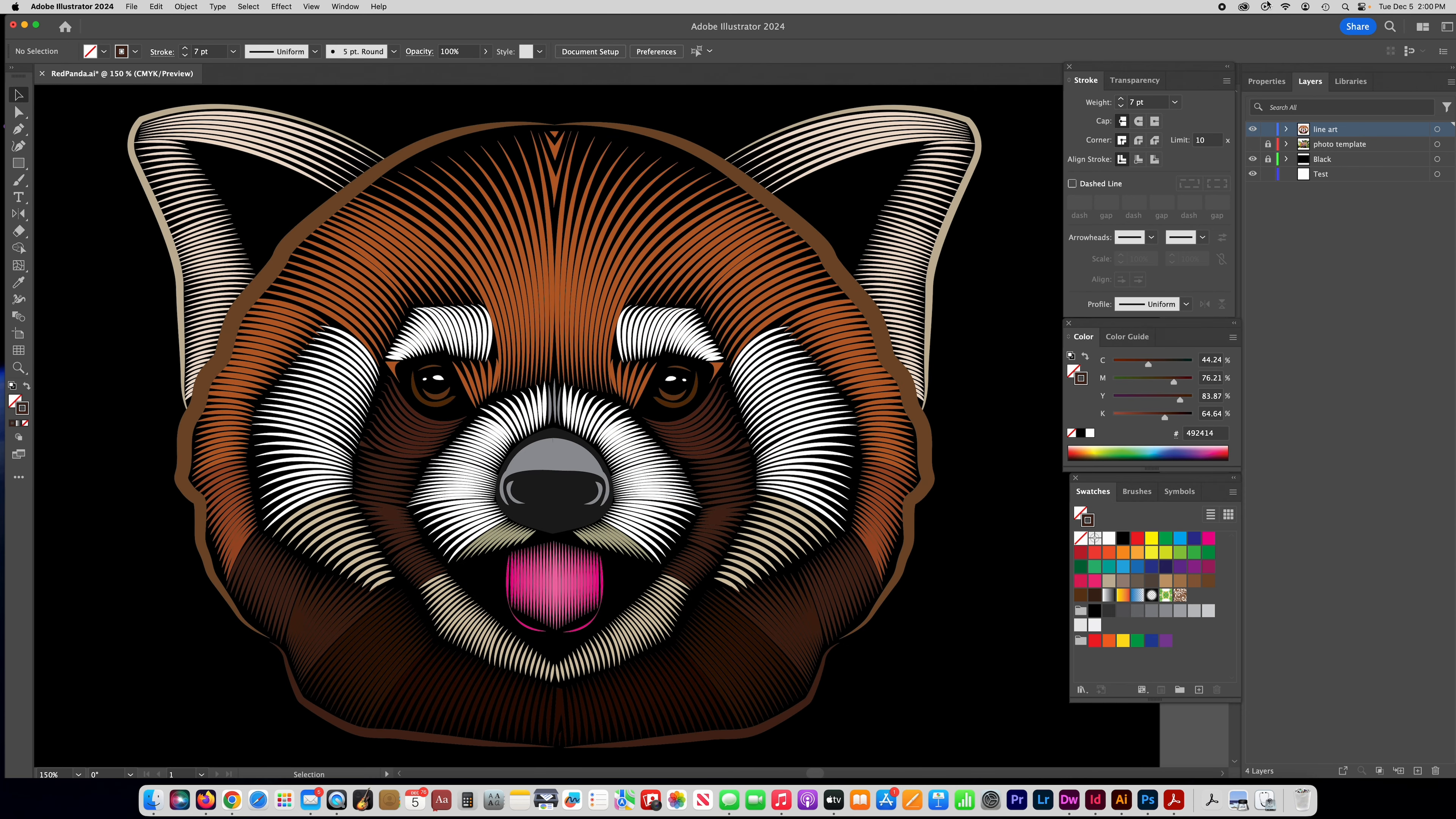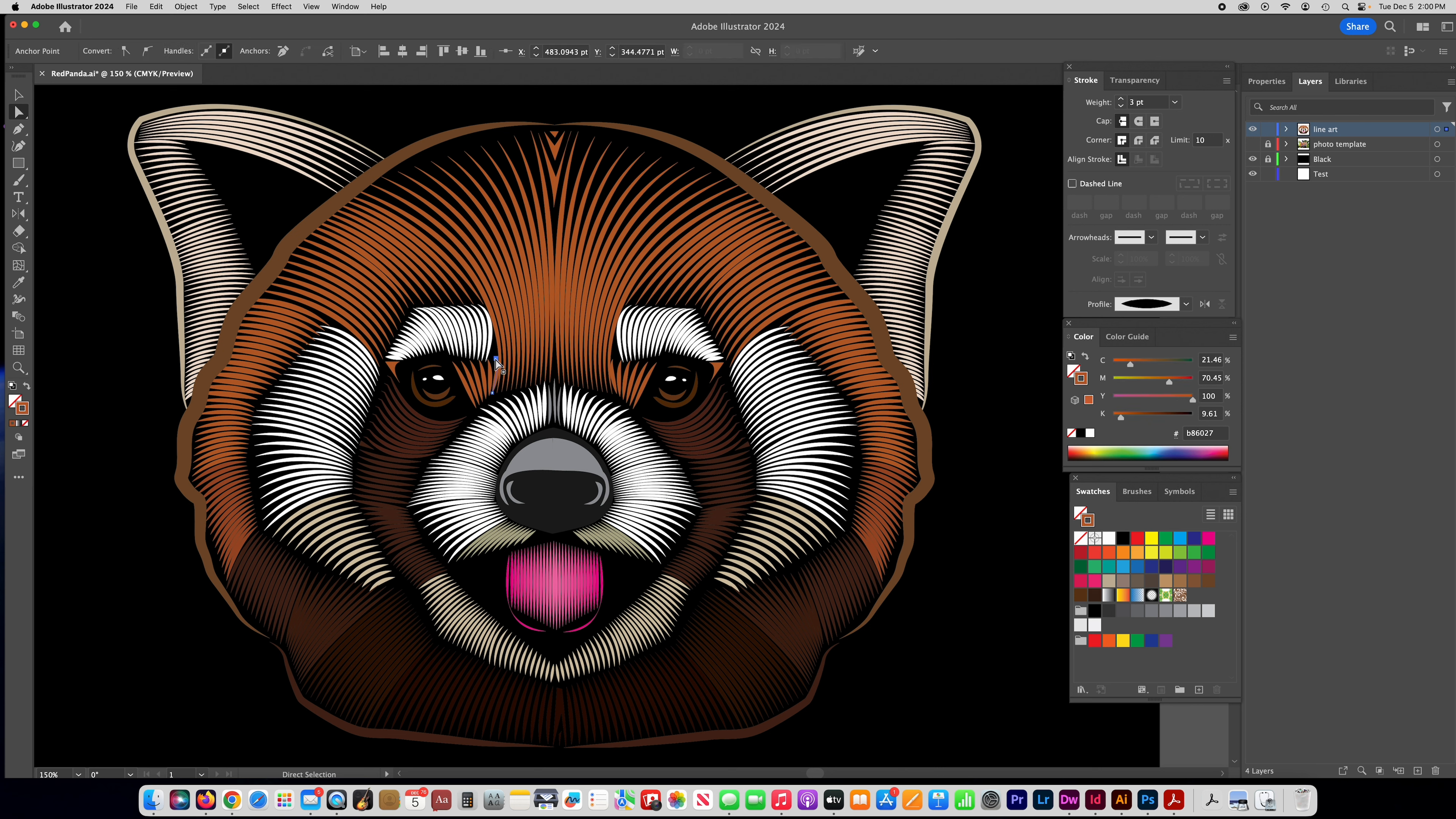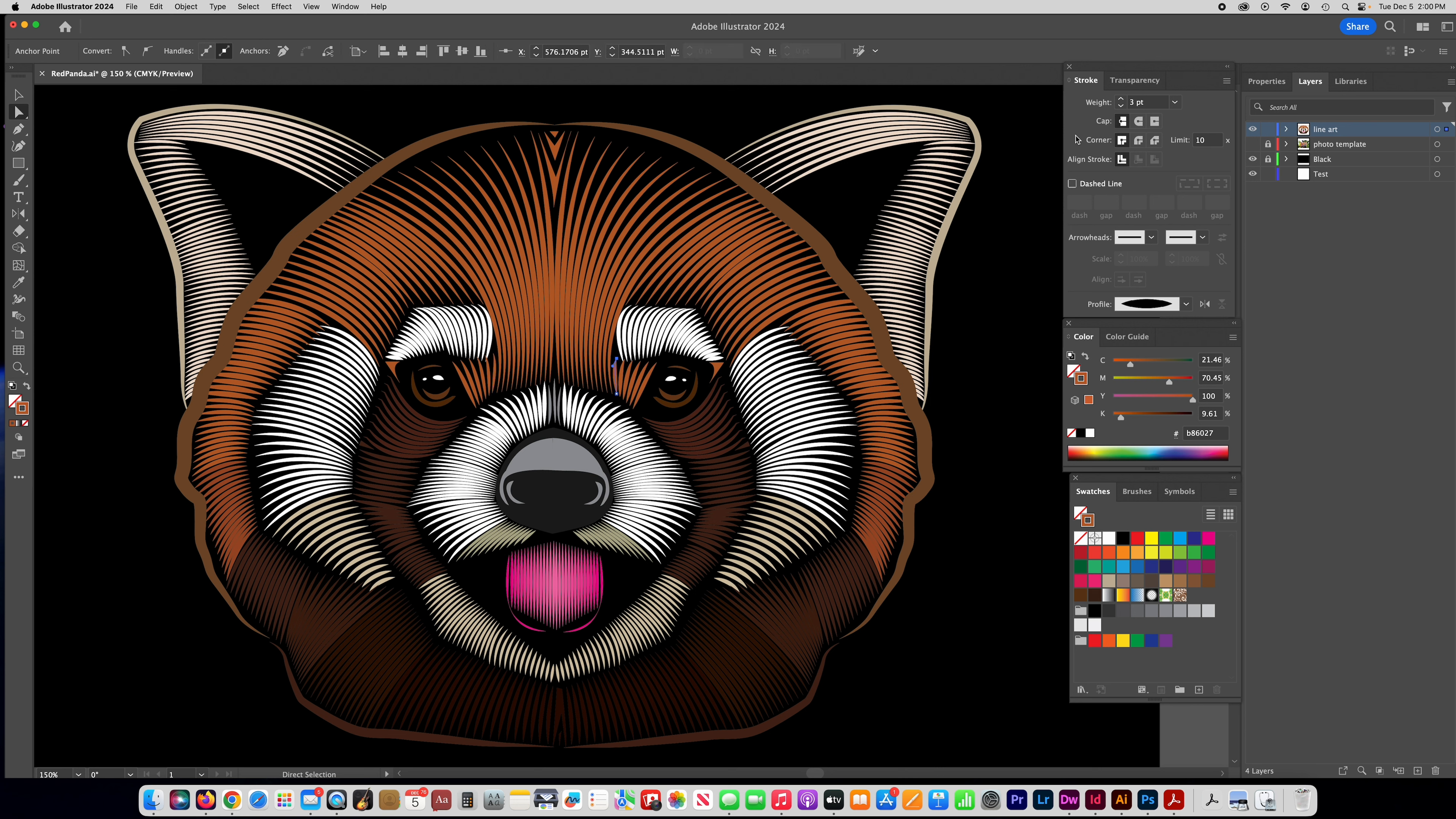All right so there you have it, there's the final piece. Don't forget if you need to move anything around you can always get your direct selection tool and go back in and change any of these lines. Like this one looks a little too thick, you can still change how thick and thin the lines are, you can move their direction, so there's a lot of editing that you can still do after the fact.